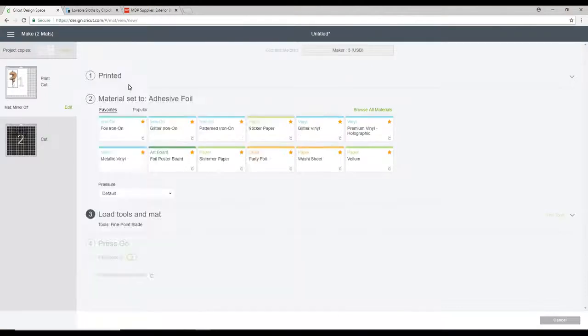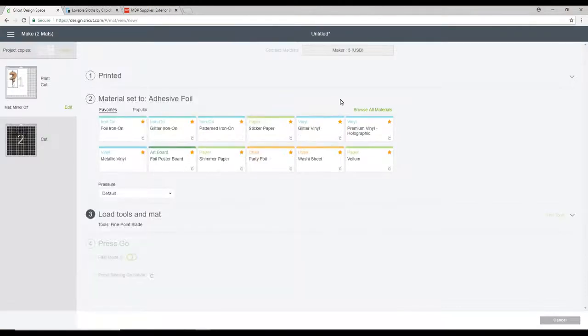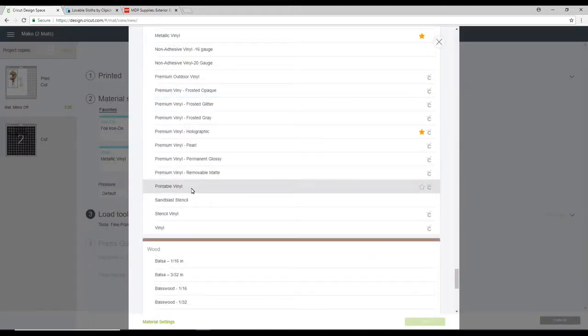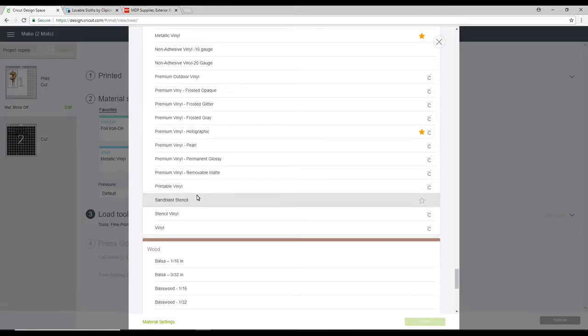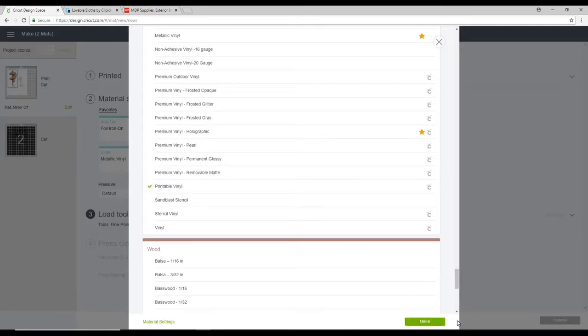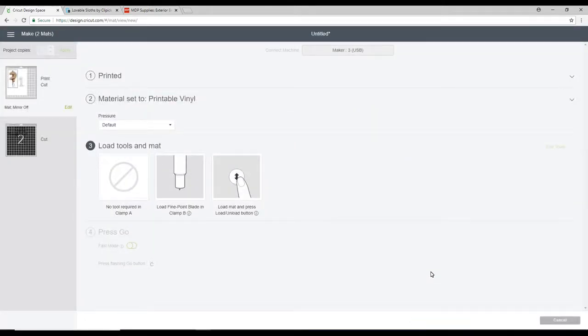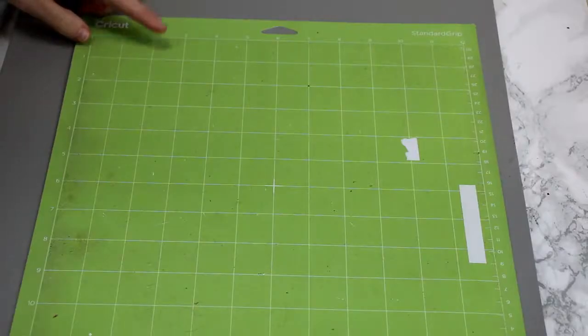Once this is printed, I then need to choose my material. So I'm going to go to browse all materials. I'm going to come down to vinyl. And we are actually using the Cricut printable vinyl today. So we're just going to click on that. And then that is our cut settings all done.